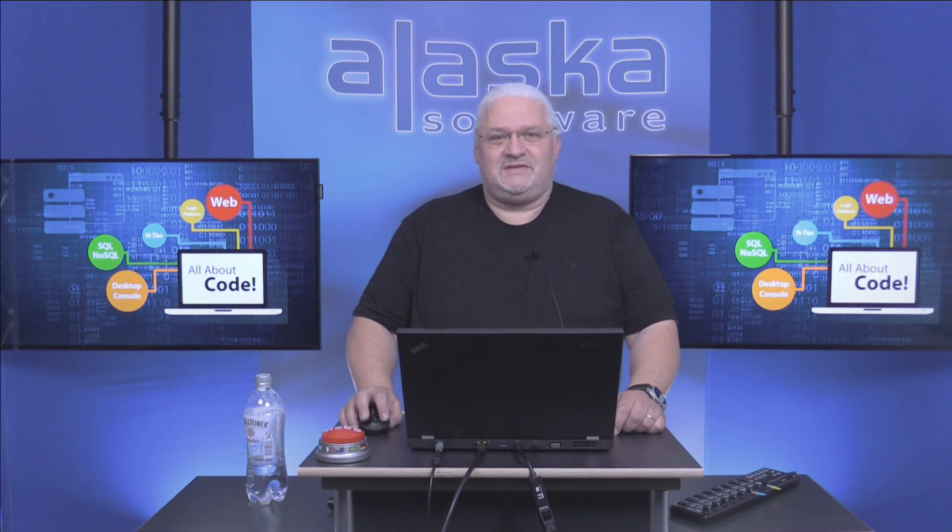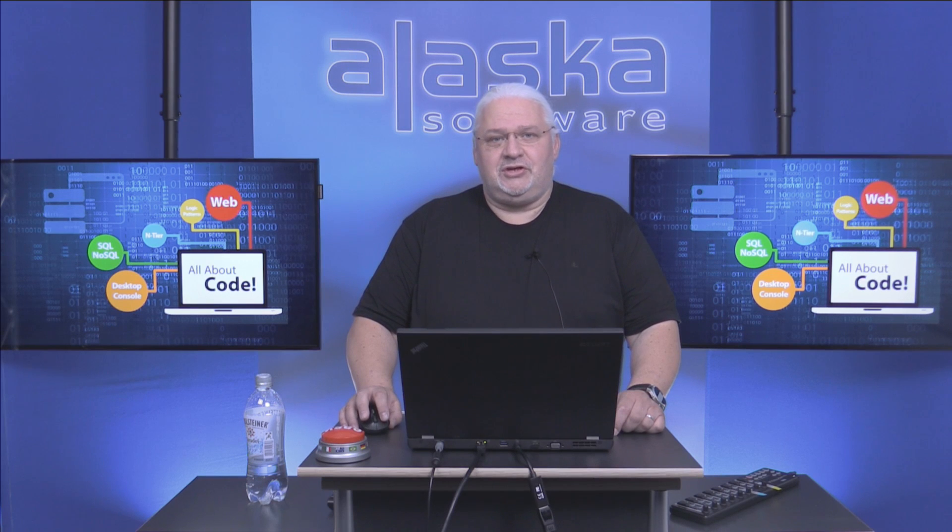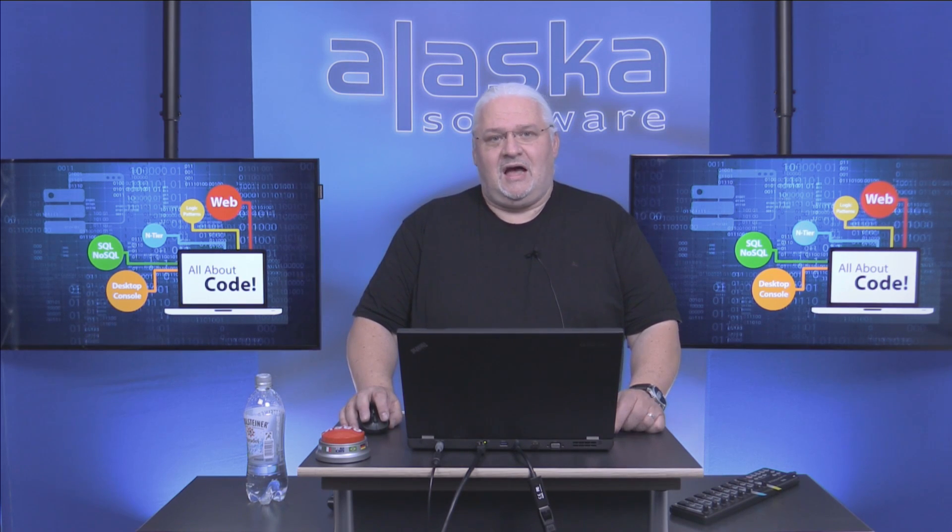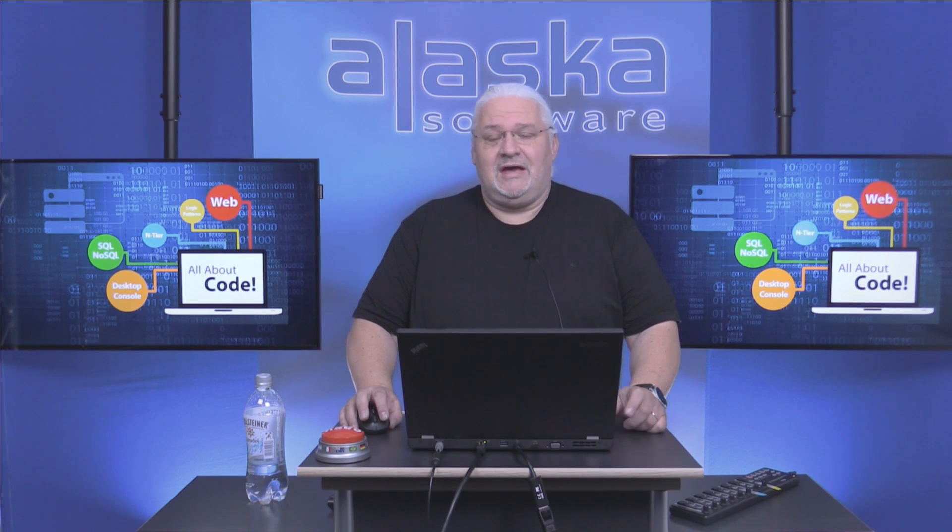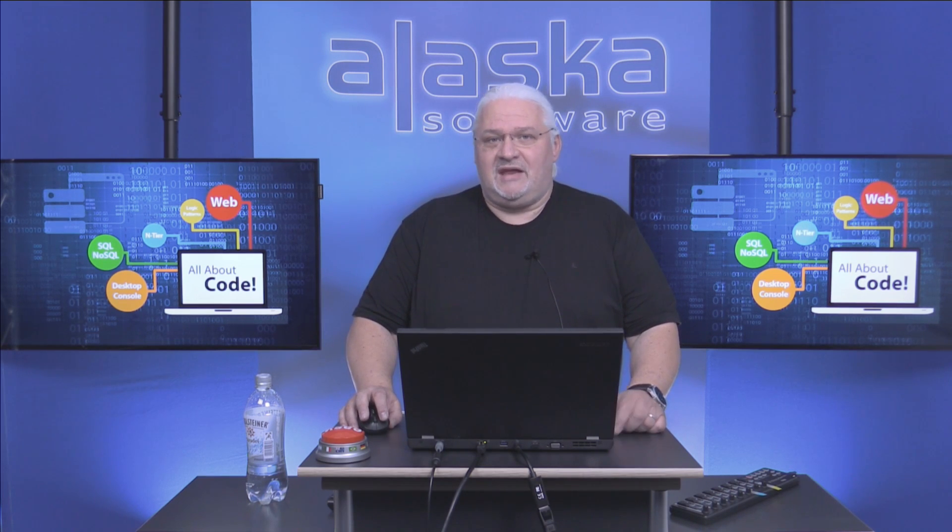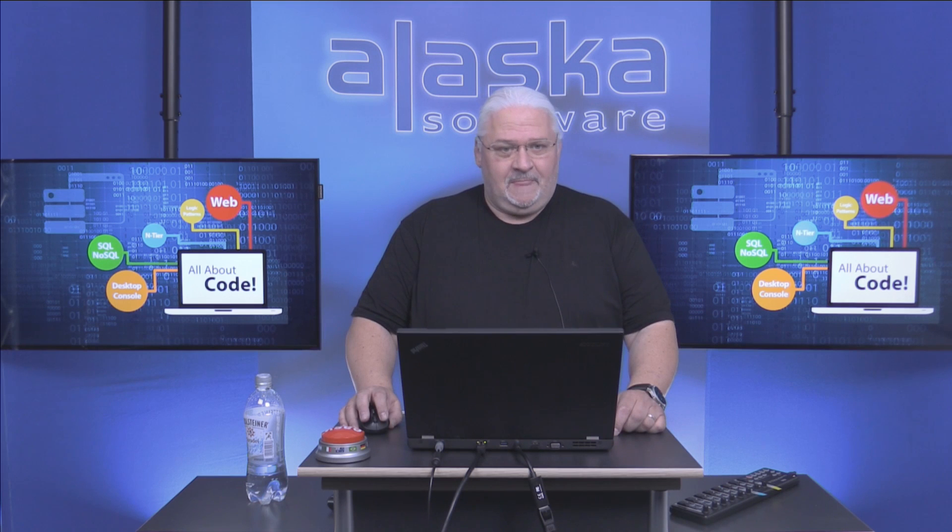Welcome to another episode of All About Code, the show for Xspace++, Clipper and Visual Foxpro developers. I'm Stefan Prusik and your host of today's show episode, which is about data objects.